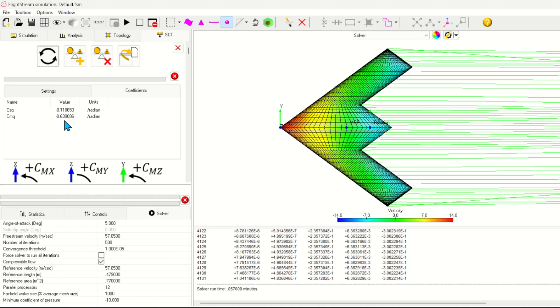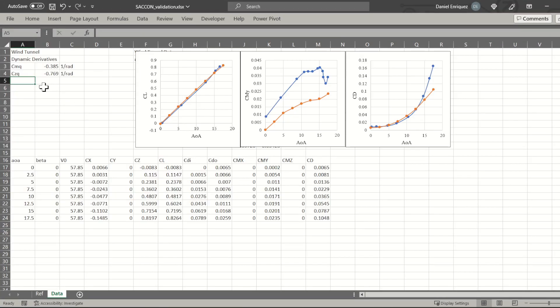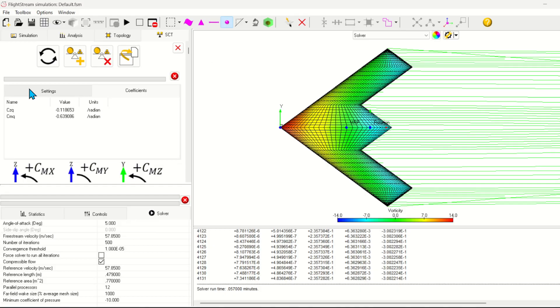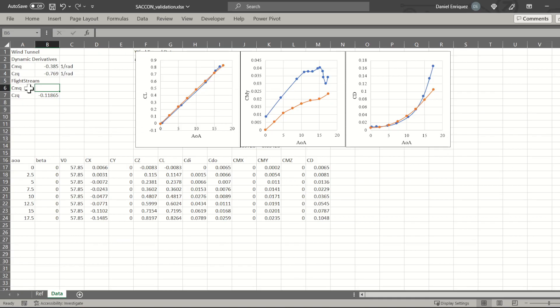The solution is now complete, and we can see the derivatives here. Let's now compare them versus the wind tunnel data. While there is definitely some differences in value, the sign and order of magnitude is correct, and this is typically considered acceptable, especially for conceptual vehicle design tools such as flight stream.